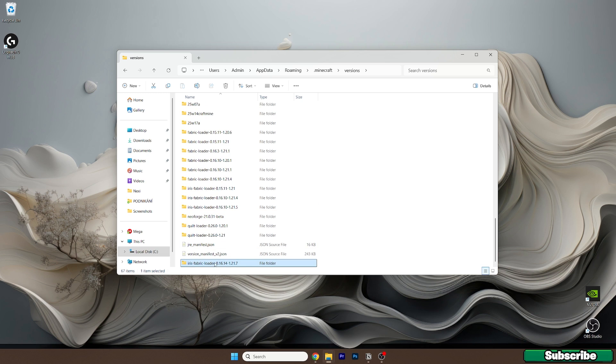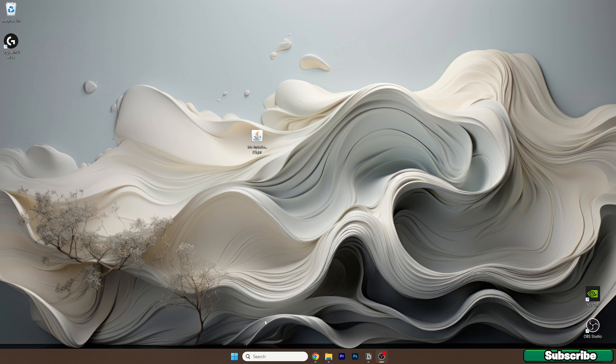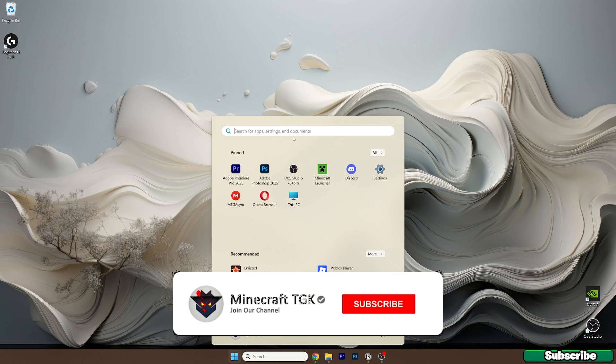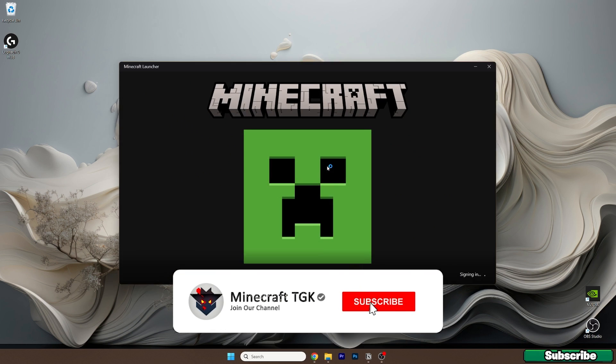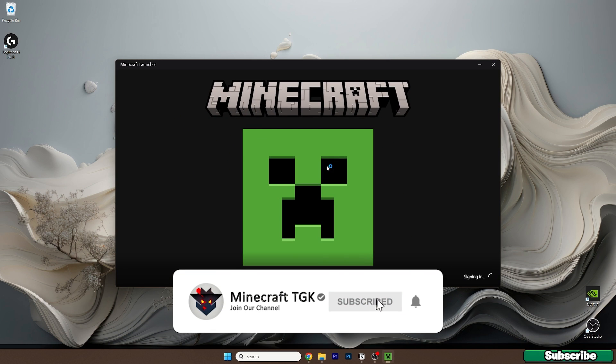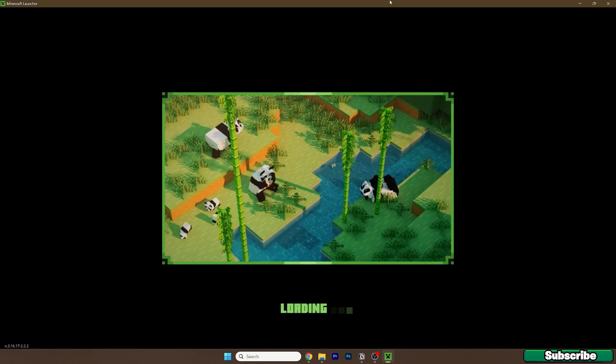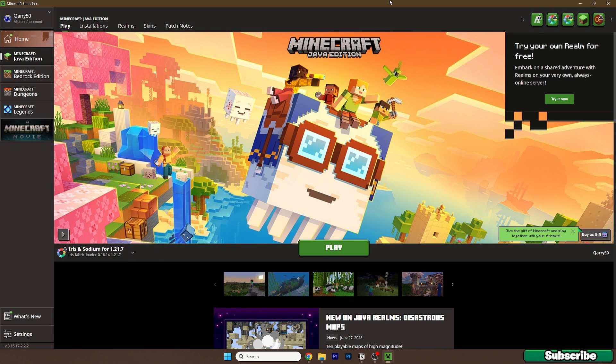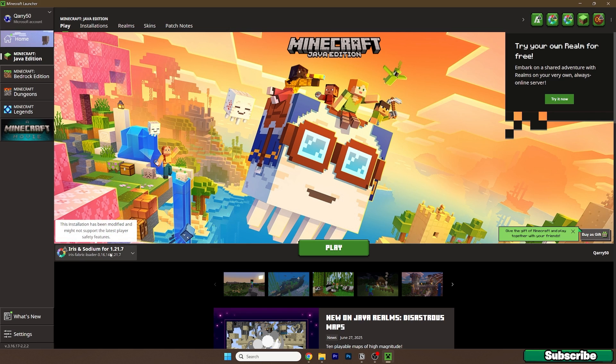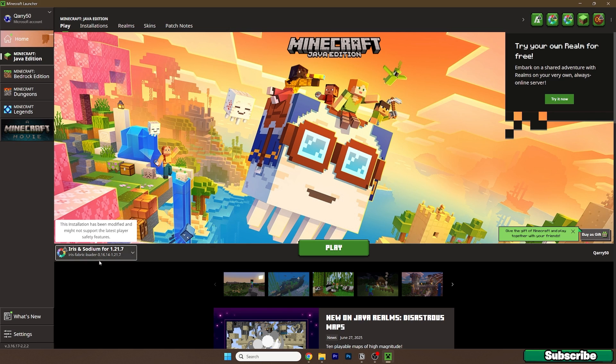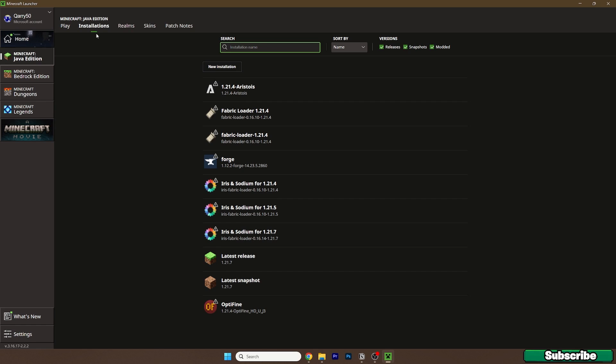Here it is, Iris fabric loader 1.21.7. Now close this and go to the Minecraft launcher. When we get to the Minecraft launcher we need to make sure we are launching the correct version, which is Iris and Sodium for 1.21.7.